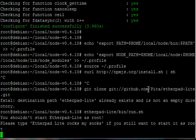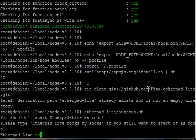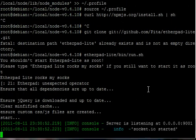Then we'll be able to just run Etherpad Lite. If it prompts you to, which it should do if you're in root, to type 'Etherpad Lite rocks my socks,' type that. The first time it runs, it'll install some dependencies.